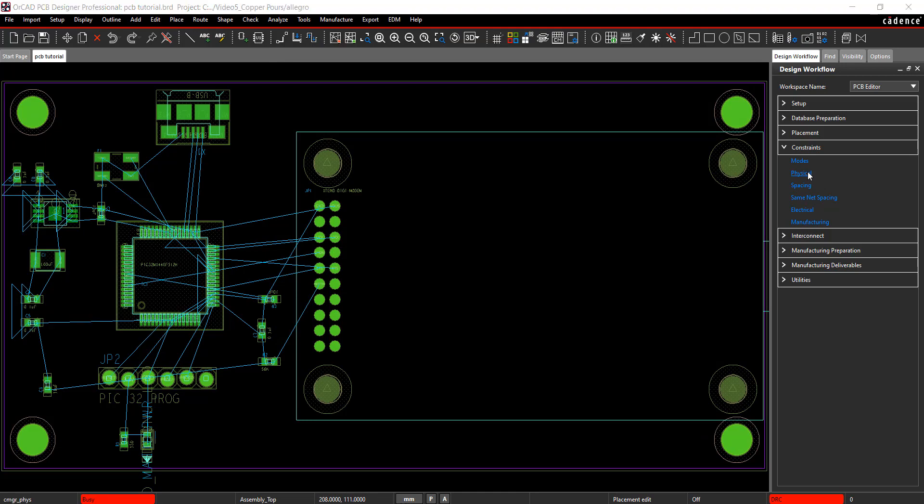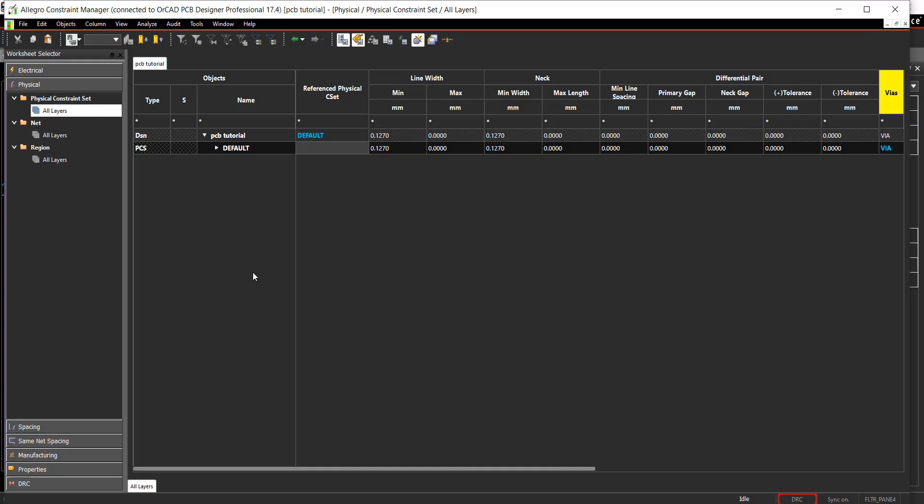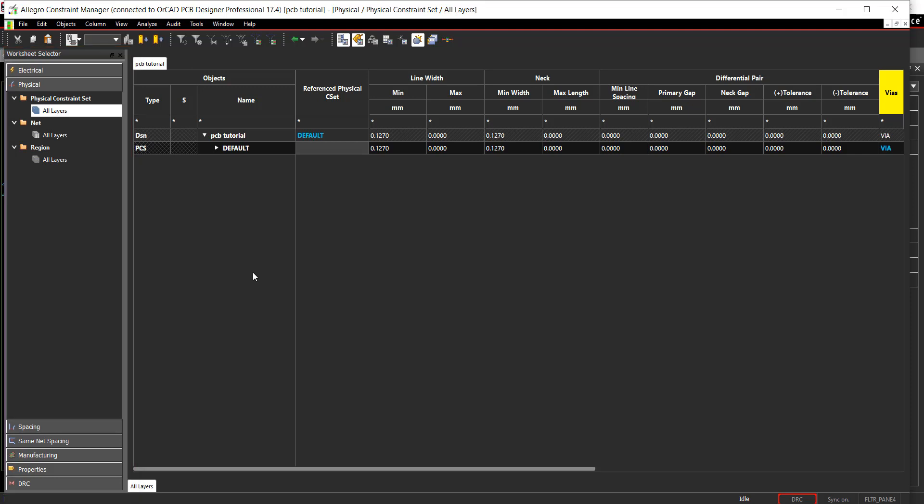Select Physical from the design workflow. This opens the constraint manager window. In the constraint manager, you have the ability to assign electrical, physical, and spacing constraints. To assign constraints, you can either create CSETs or assign values at each individual net.